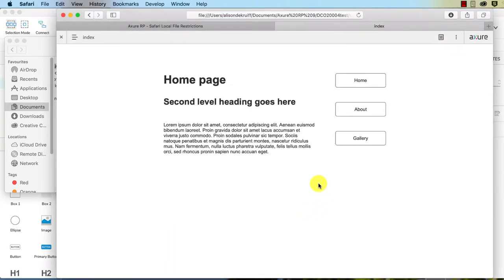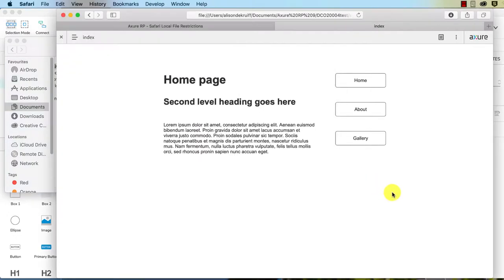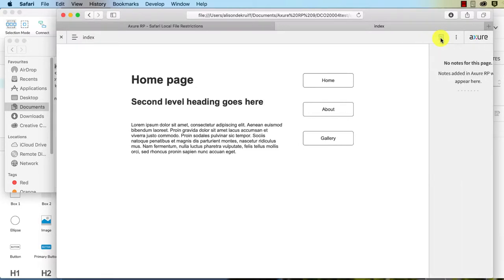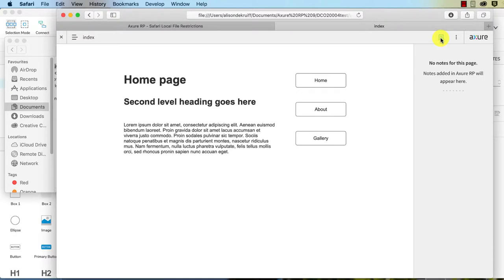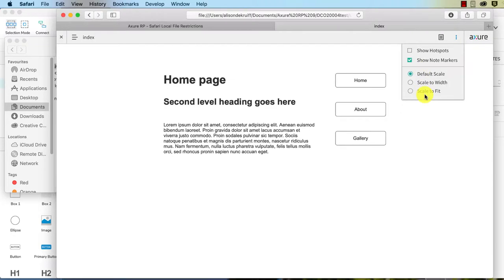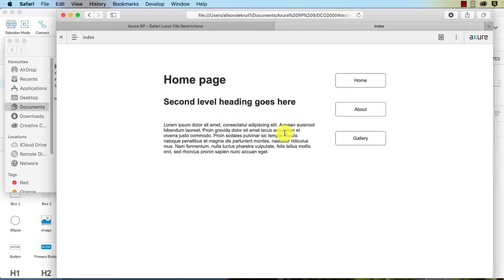There we go. Okay, so we can view it now. So you notice that I'm just going to jump back to the finder. If I click on start, we have that gray bar at the top that we have in Axure share and Axure cloud. But you see, we don't have the option for comments, we've got documentation, which is our notes. You can show hotspots or note markers, you can also change the scale, and you have your navigation.